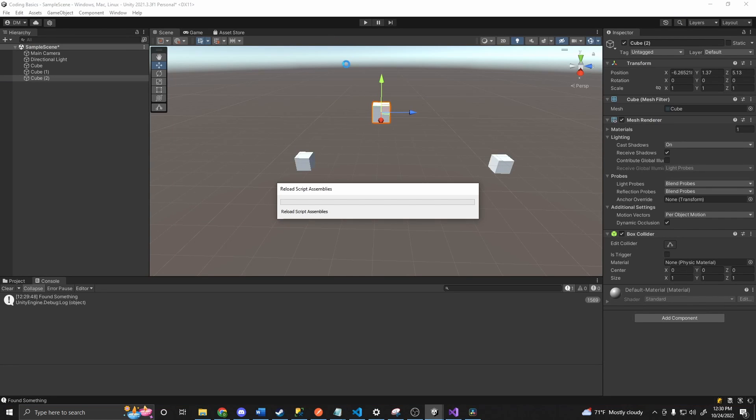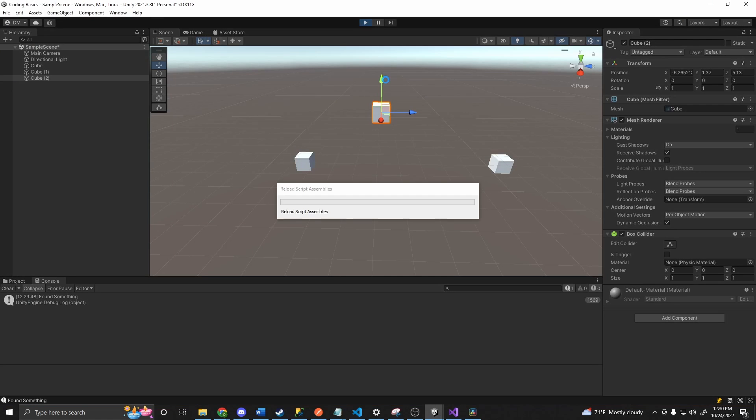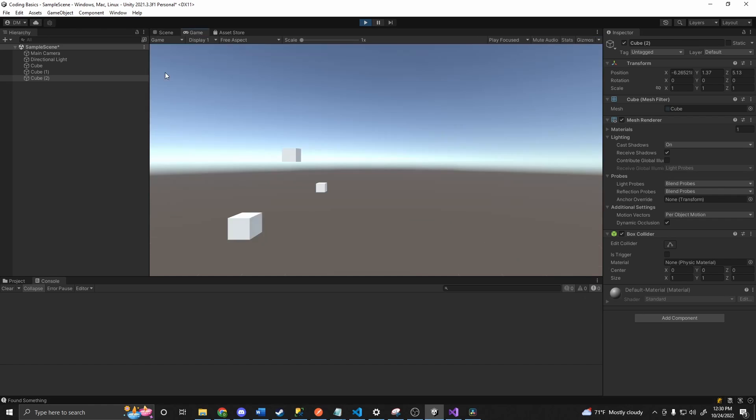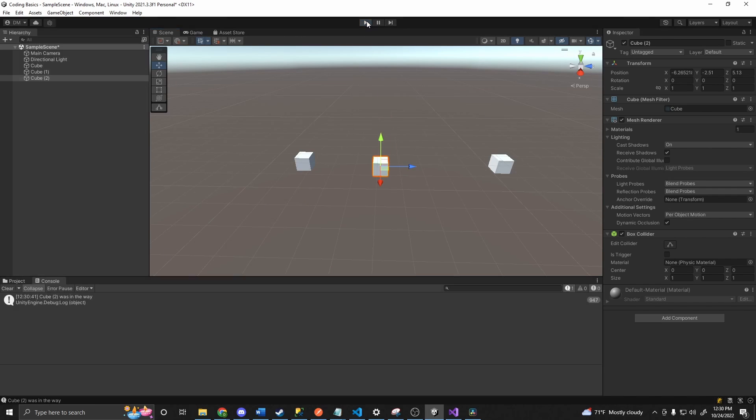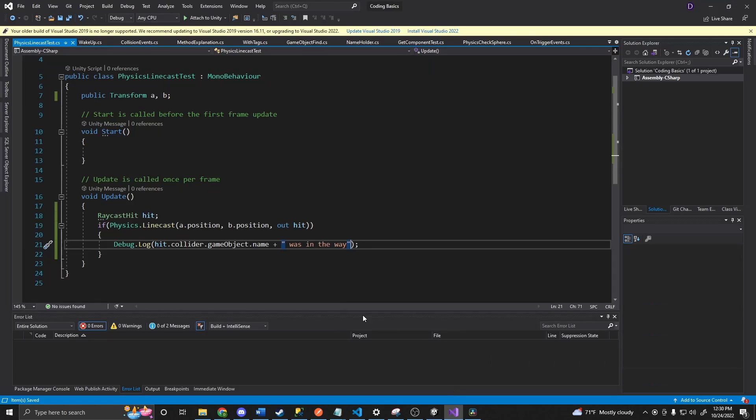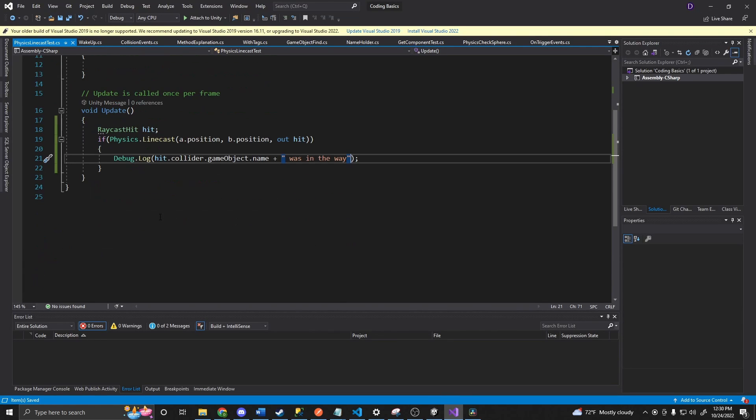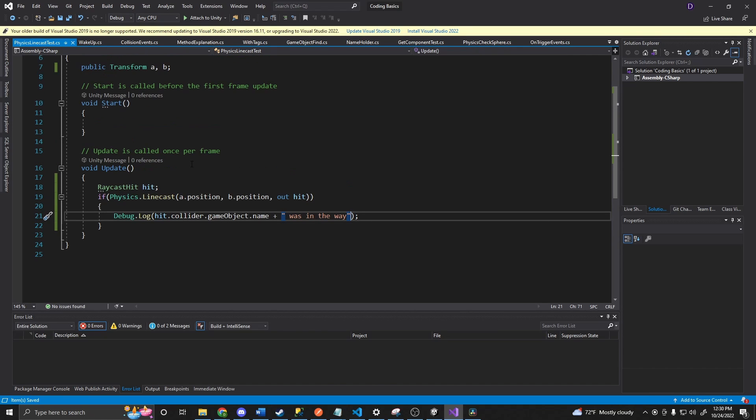Now if we go back in. Press play again. Go to our scene view. Drag that down. We'll see cube 2 was in the way. And we can do all the same things that we do with raycast. And so we can get information like the point that it hit, all the information about the game object, and so on and so forth.